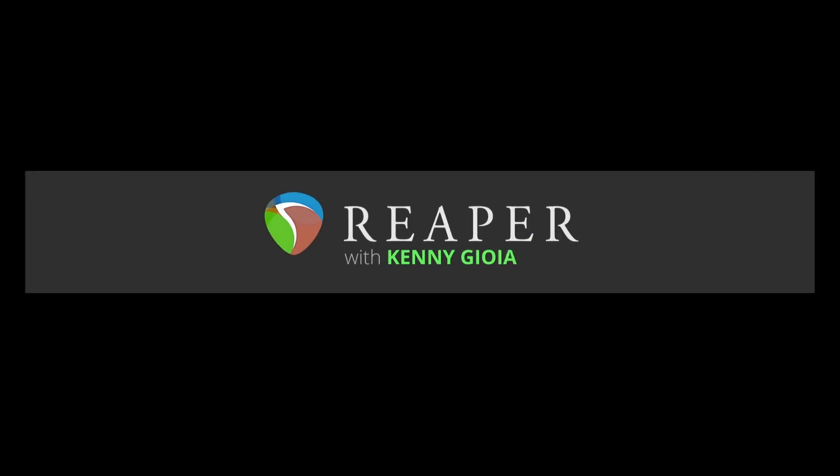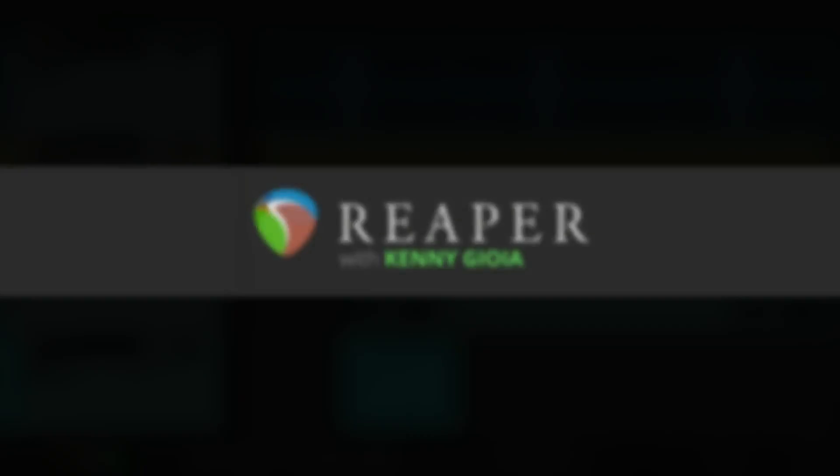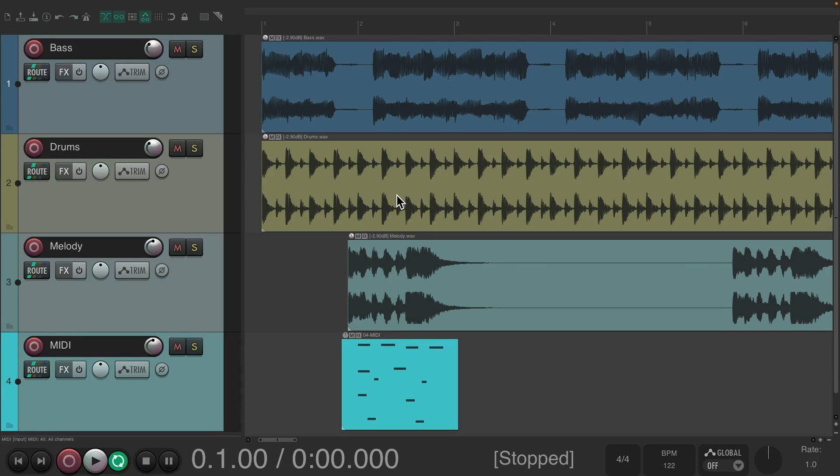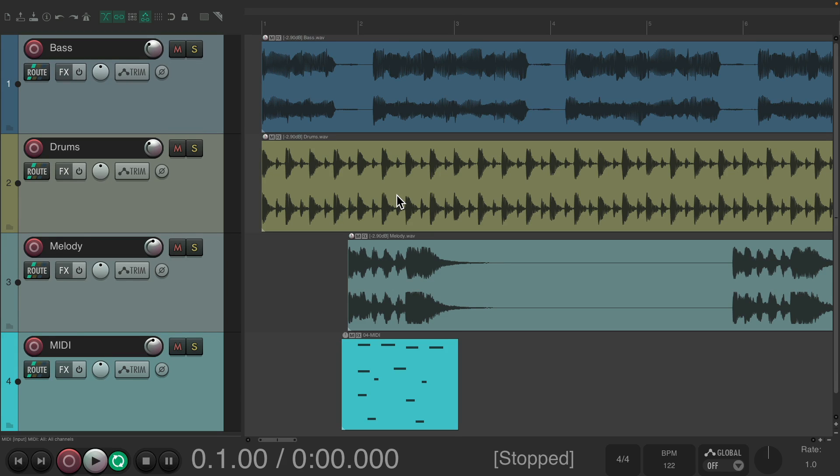In this video, I'm going to show you the MIDI number pad actions in Reaper. In a previous video, I showed you the number pad actions that work with Reaper, but in this video, we're going to focus on the ones that only work with MIDI in the MIDI editor.